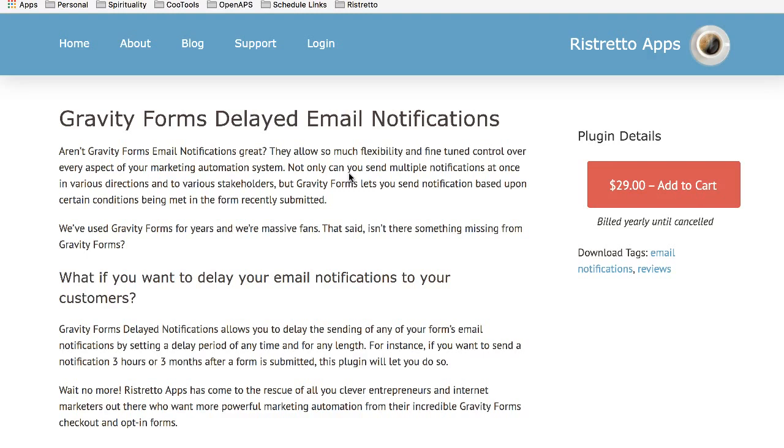We use Gravity Forms for our checkout system, and we wanted a way to get feedback from our customers a week, two weeks, or a month down the road.